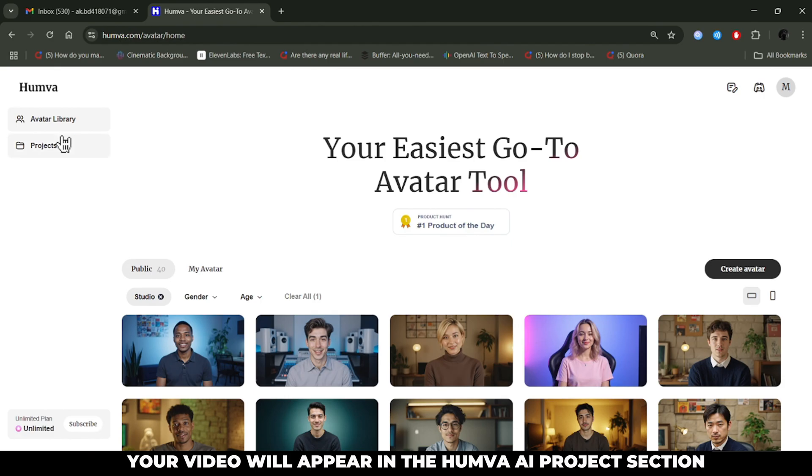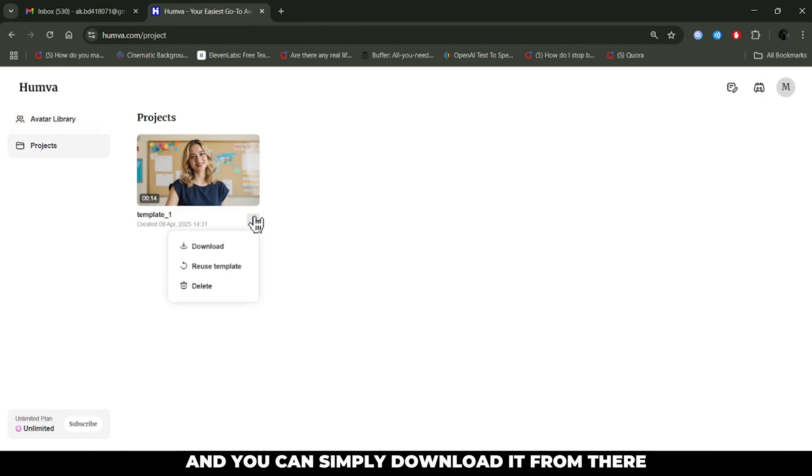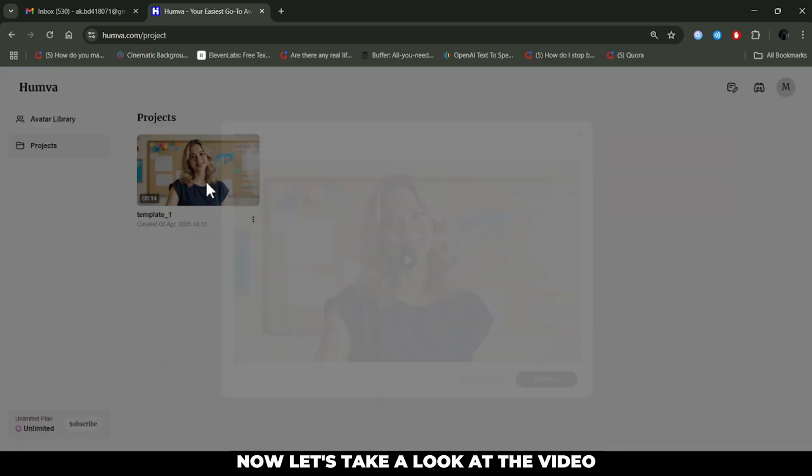Your video will appear in the Huma AI Projects section, and you can simply download it from there. Now, let's take a look at the video.